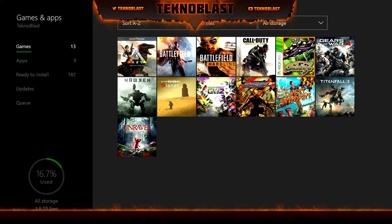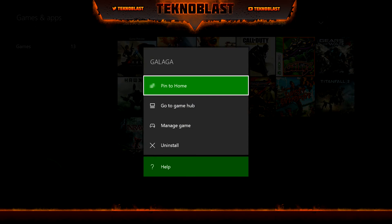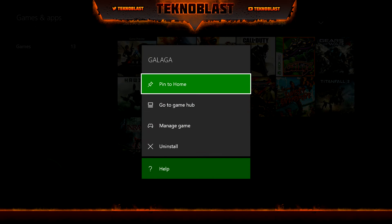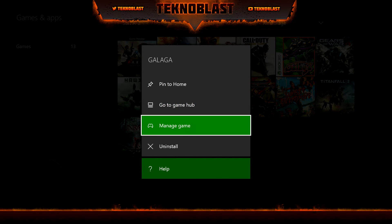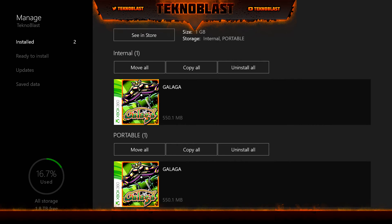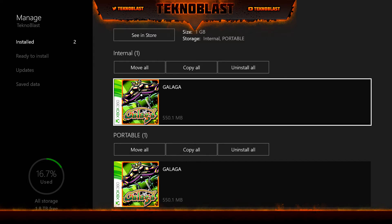First, go to your Games and Apps, then highlight the game you want to transfer. Press the hamburger button on your controller and you'll get this menu. You're going to go to Manage Game, where you have all these options.